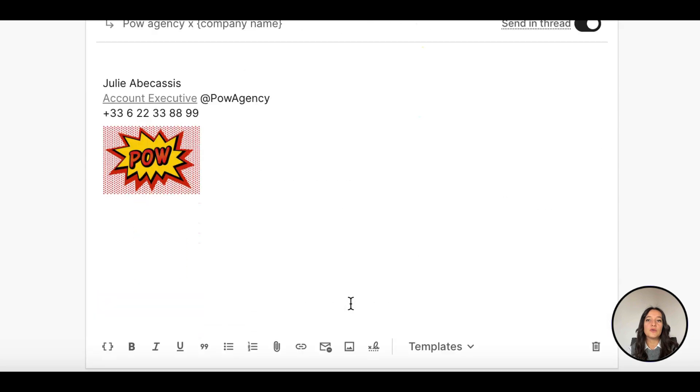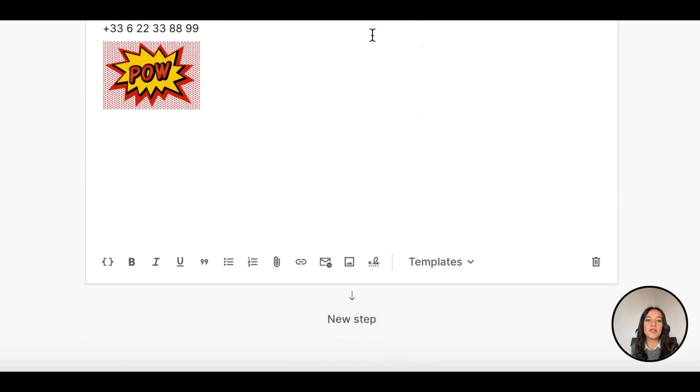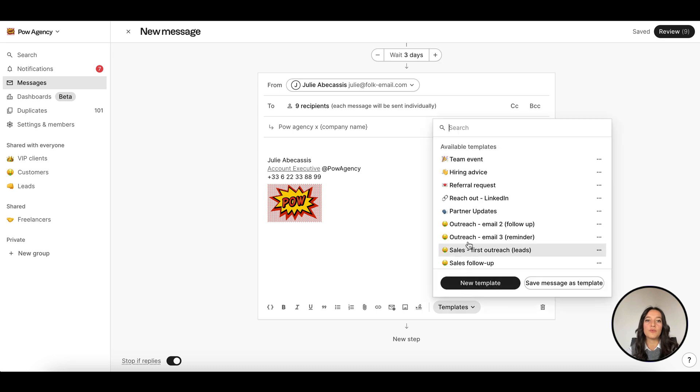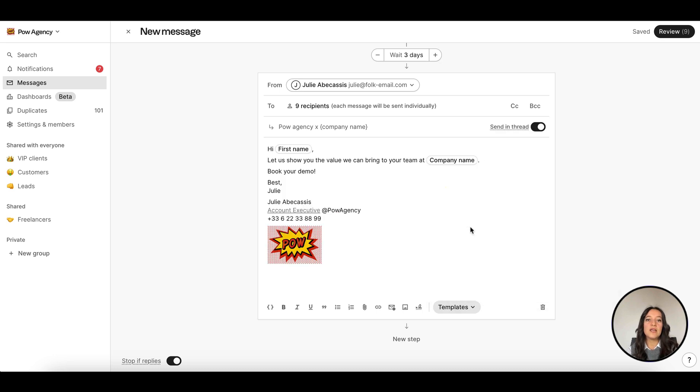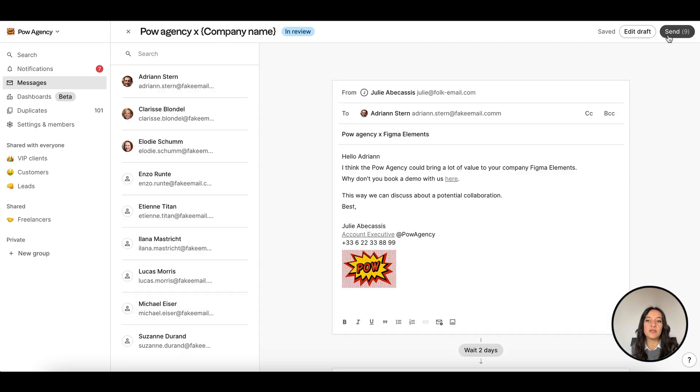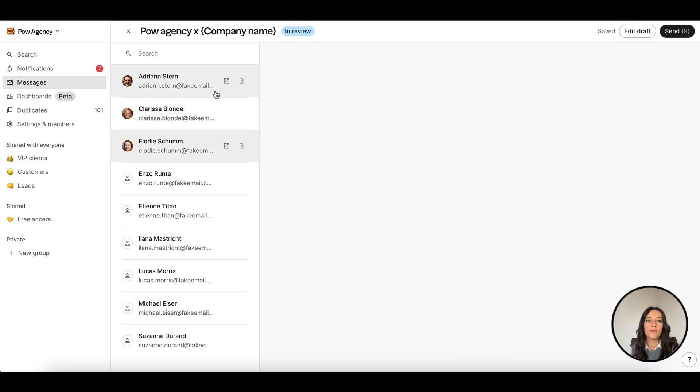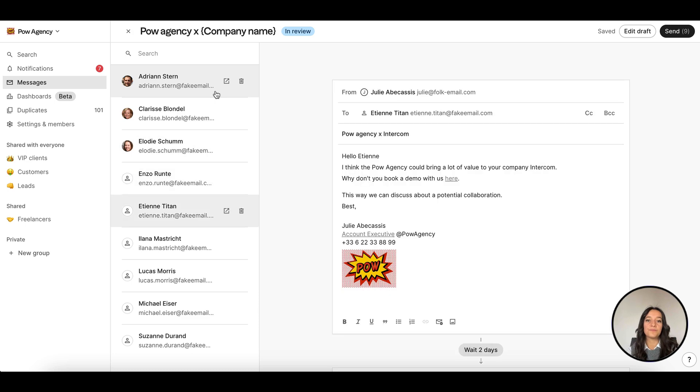Click new step to add additional steps and create an automated email sequence to follow up. Click review to check your emails and recipients list before sending and further personalize if needed. And then hit send.